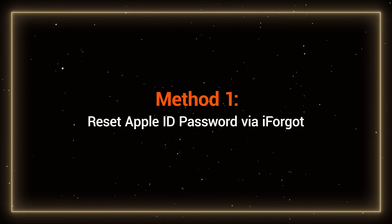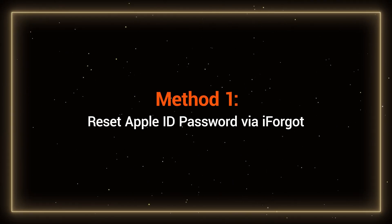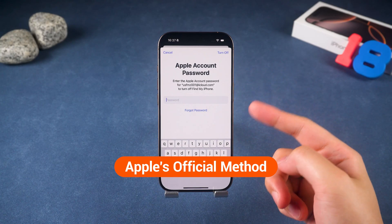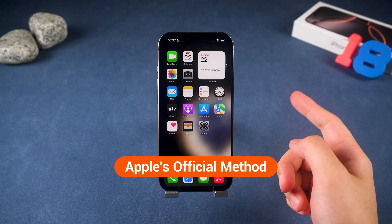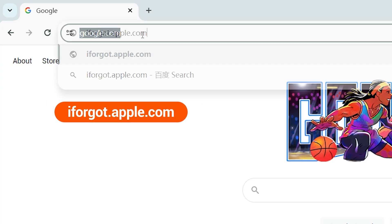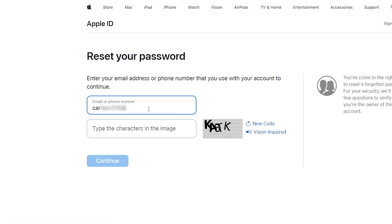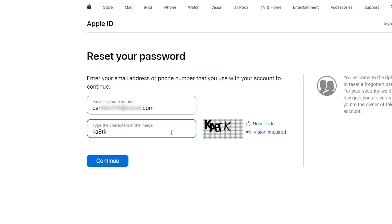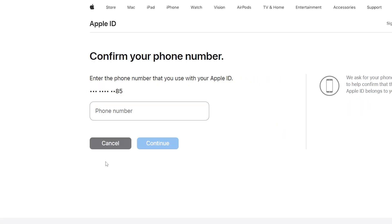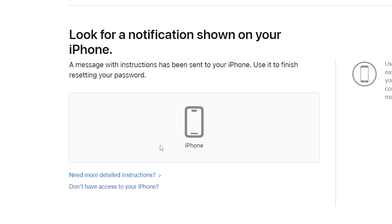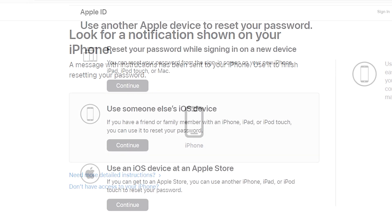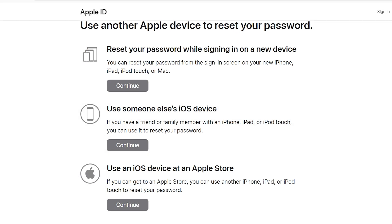Method 1: Reset Apple ID password via iForgot. This is Apple's official and safest method — definitely worth trying. Go to iforgot.apple.com in your browser. Enter the Apple ID you forgot the password for and follow the prompts to verify your identity. You may be asked to enter your trusted phone number or email to confirm who you are. Once verified, you'll be able to reset your password. Even if you don't have the device with you, you can still reset the password from another device.